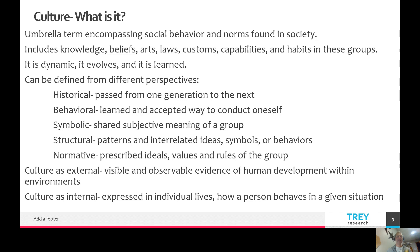Normatively, culture involves prescribed ideas, values, and rules of the group — the general rules of the road that we all follow. Things like wearing your hair a certain way, wearing certain types of clothes, what's in style — those kinds of things.